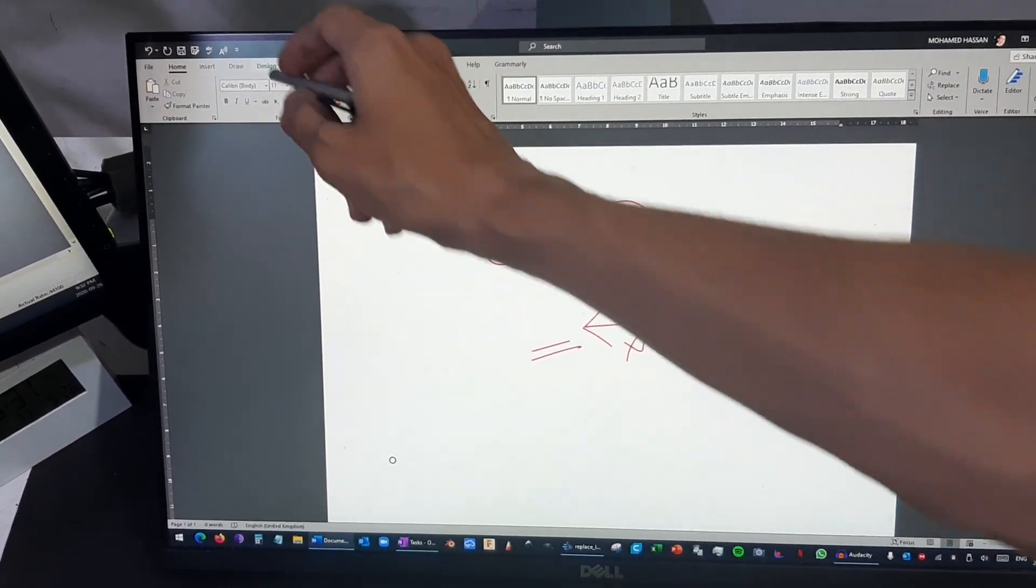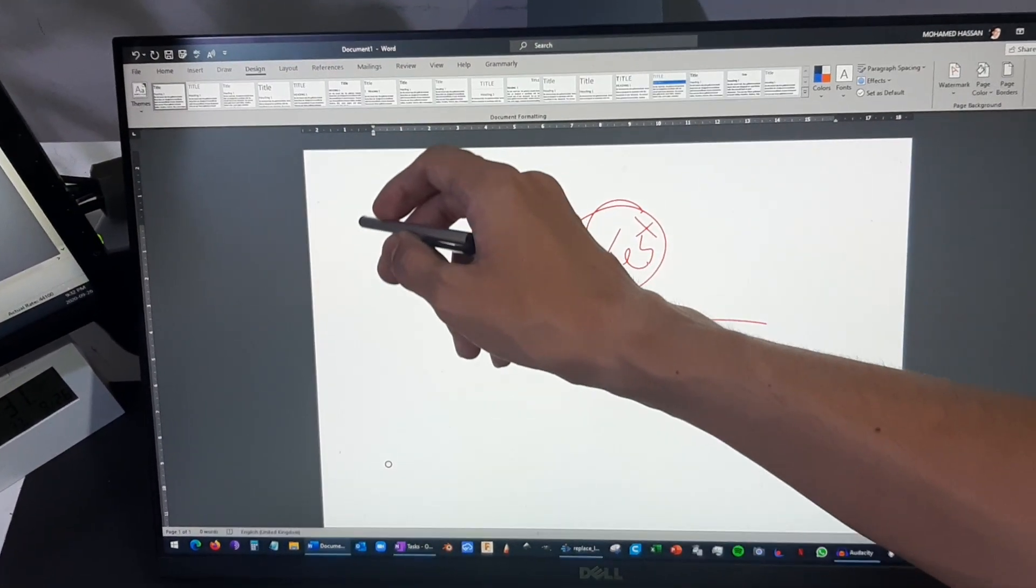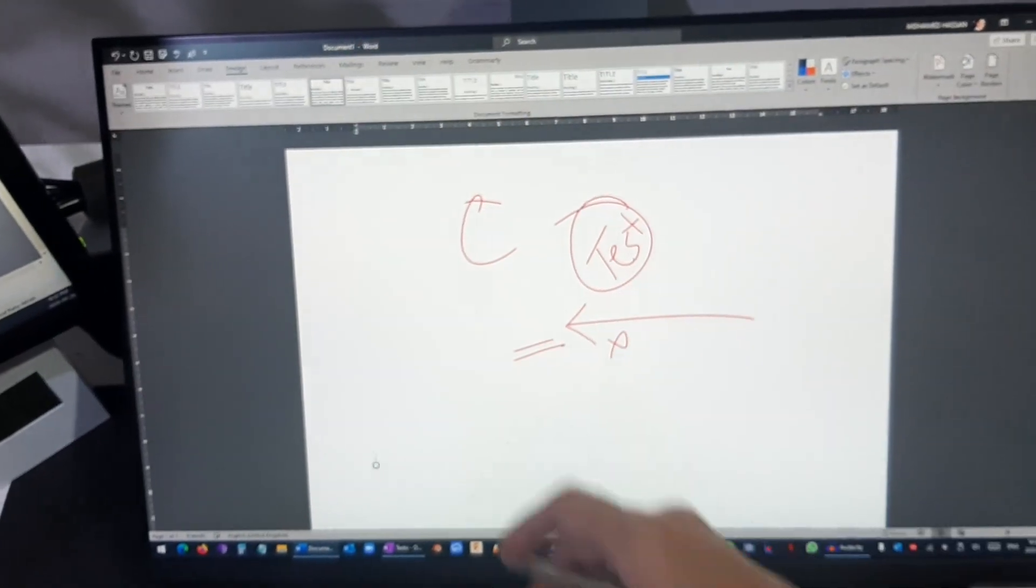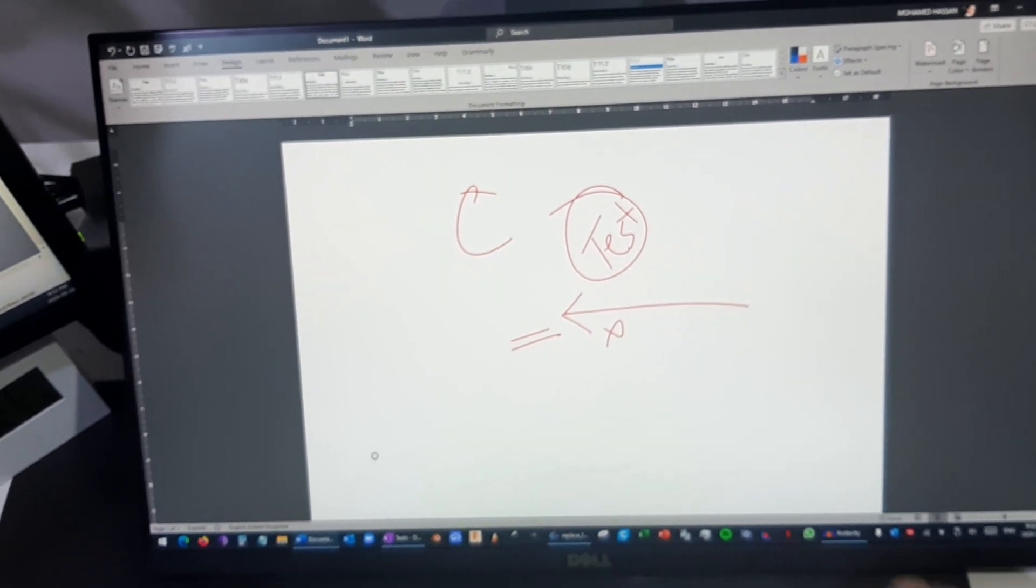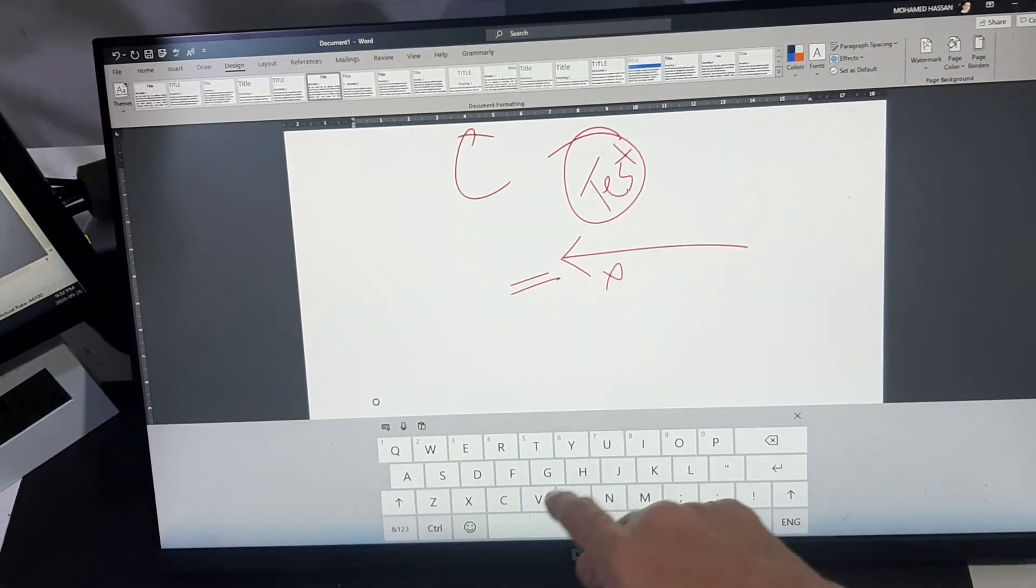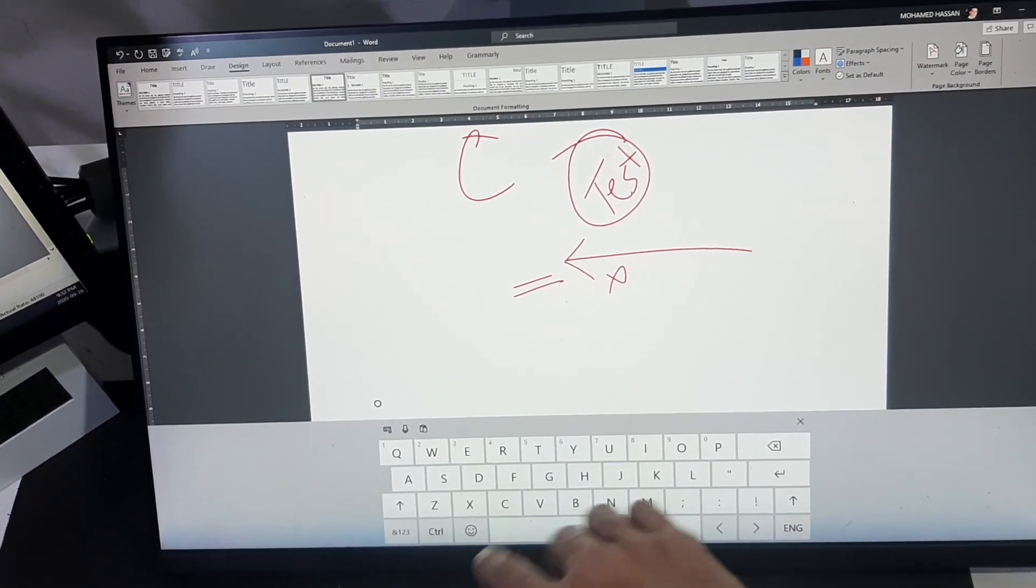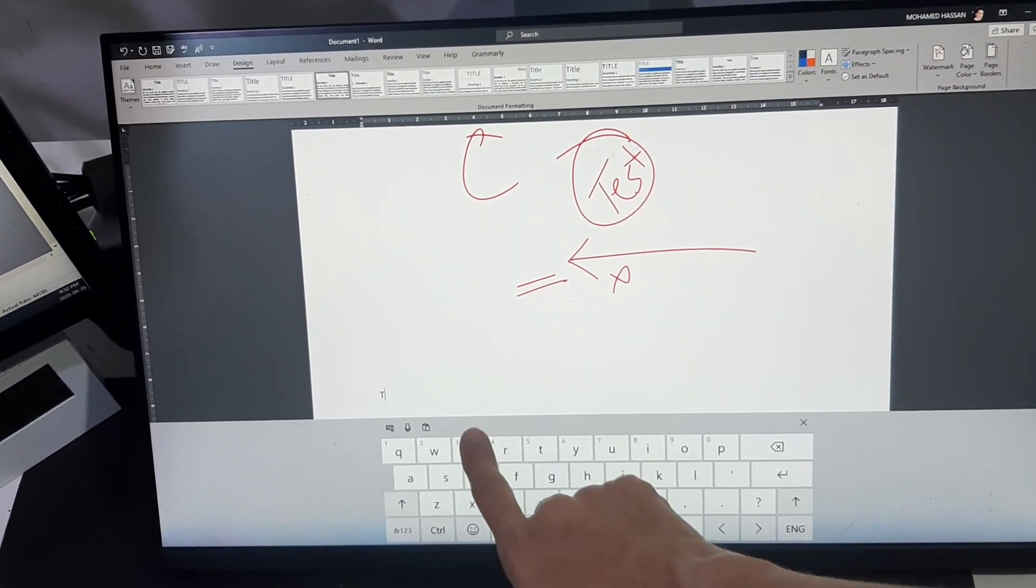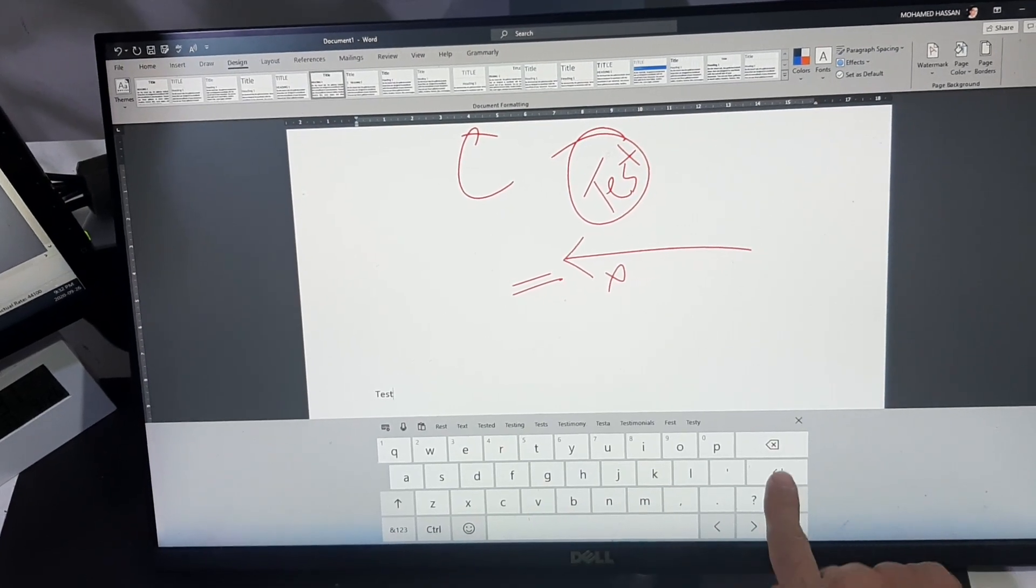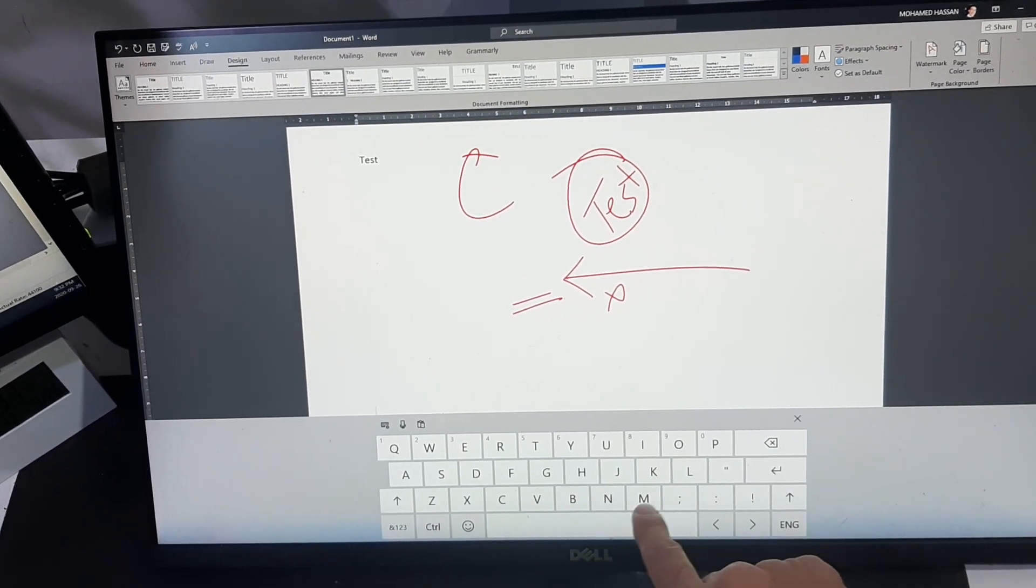You can also type as well, go into the style. Okay, obviously you can use the normal keyboard, but just to show off the capabilities here, so let's check.